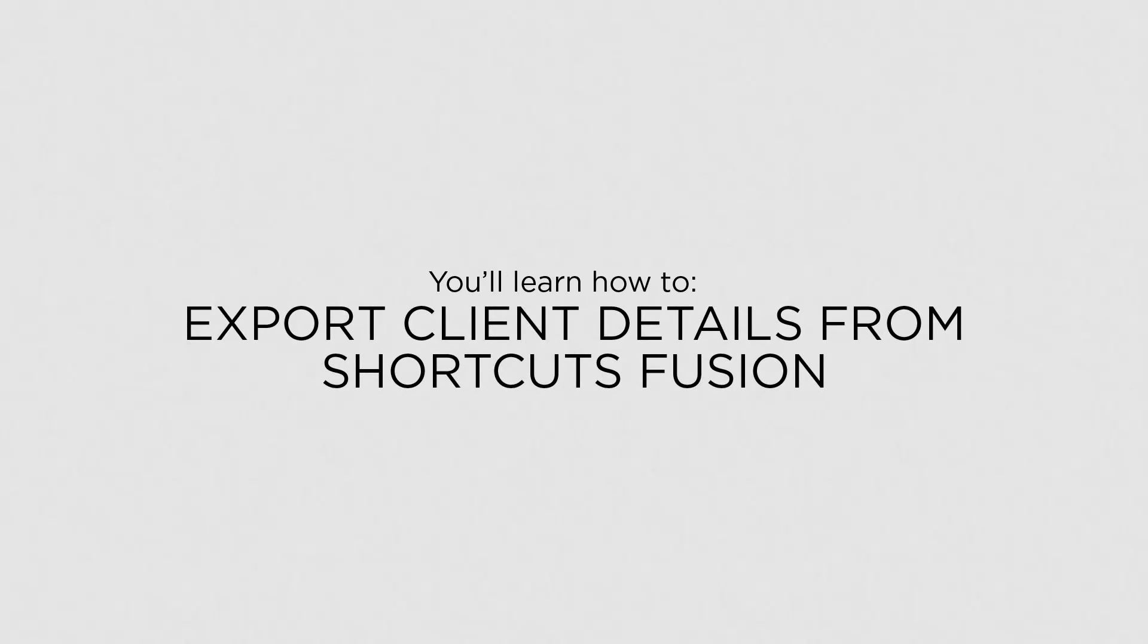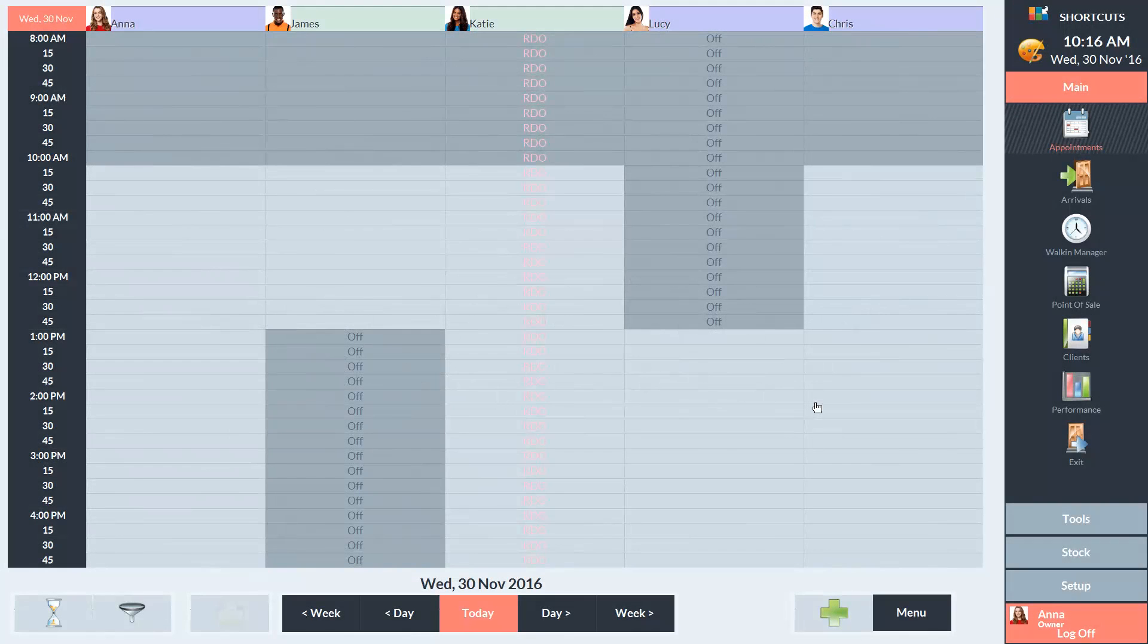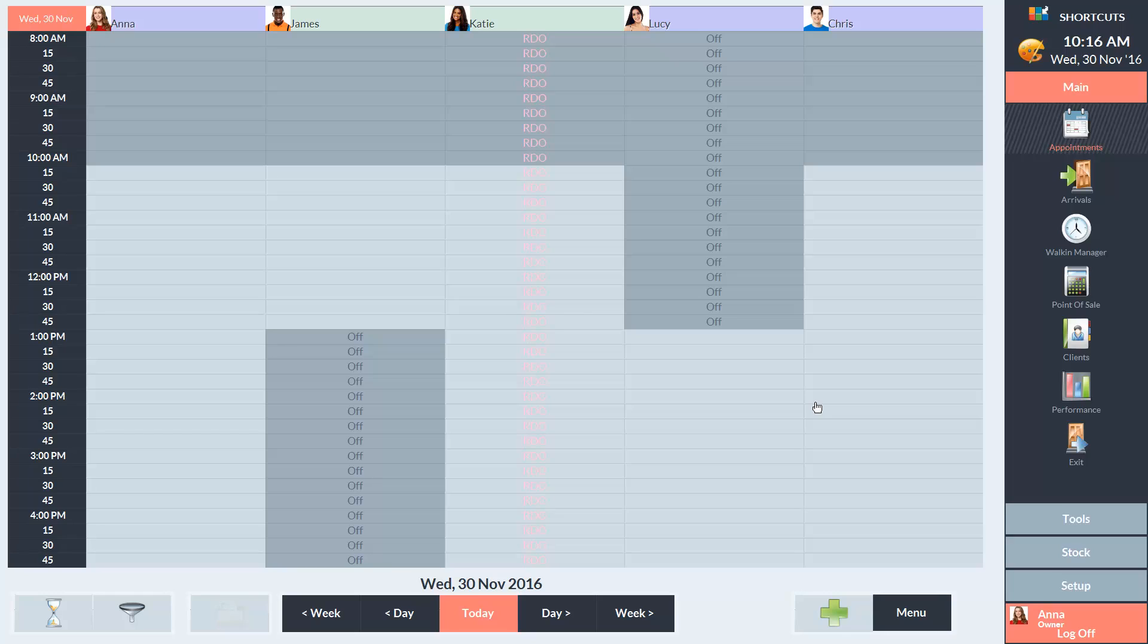In this lesson, you'll learn how to export client details from ShortcutsFusion. You can use the marketing tool to export client details. You'll then be able to access these details in a Microsoft Excel spreadsheet. This can be useful for obtaining a list of information such as client email addresses.